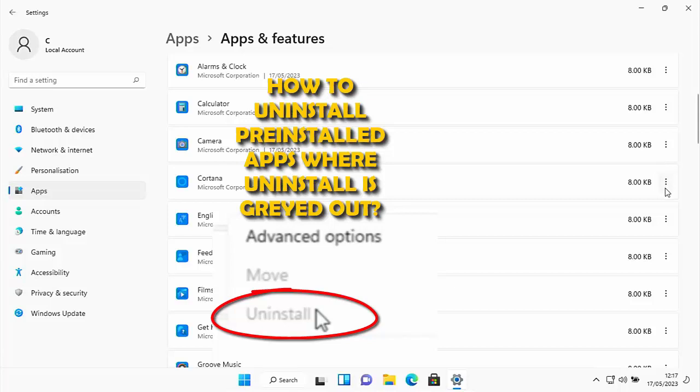This video is going to show you how to uninstall some of the Windows pre-installed apps that simply won't uninstall — the uninstall button is grayed out.